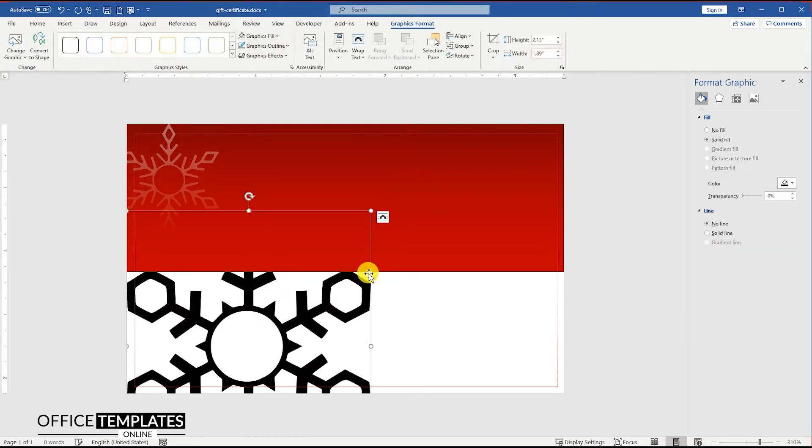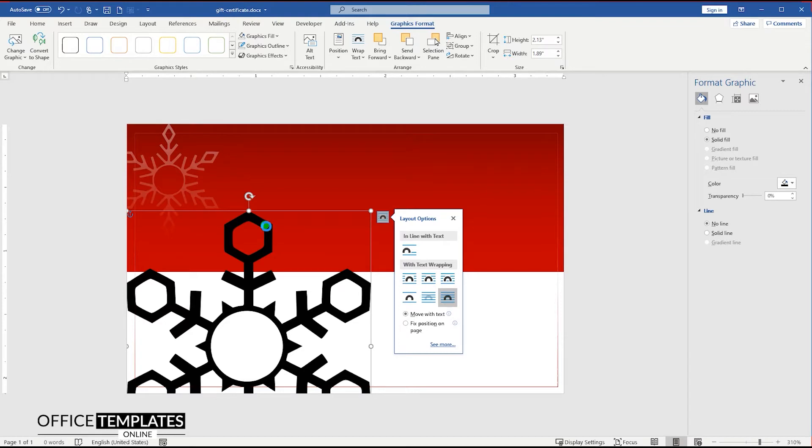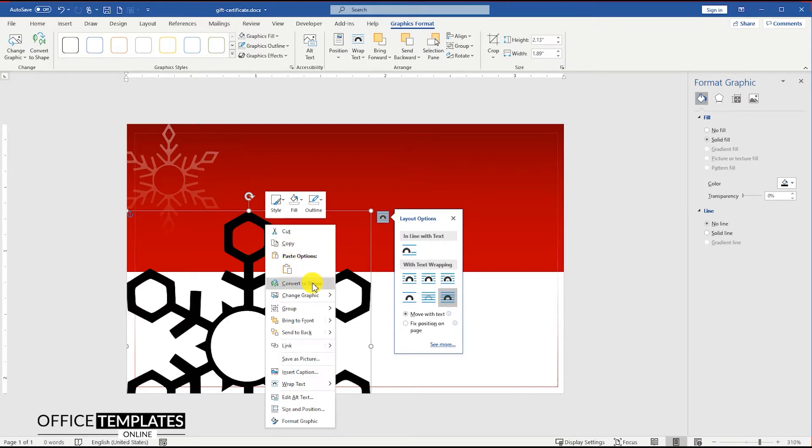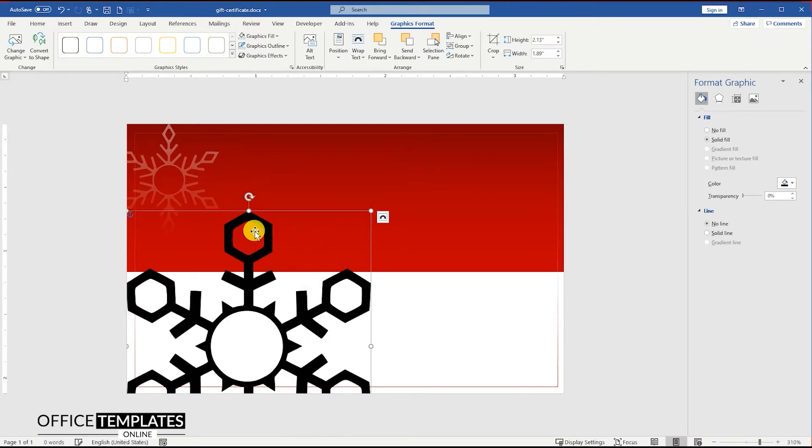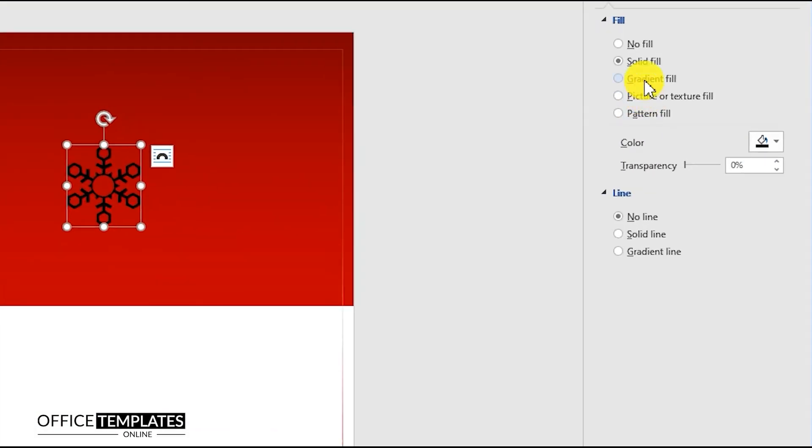Insert the second snowflake image and do the same as we did with the first one. You can download all these images in SVG format from the links in the description.